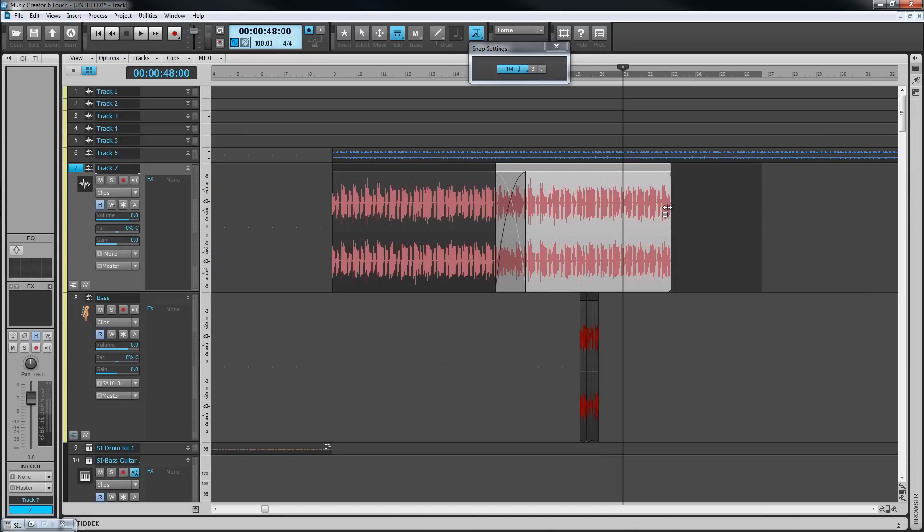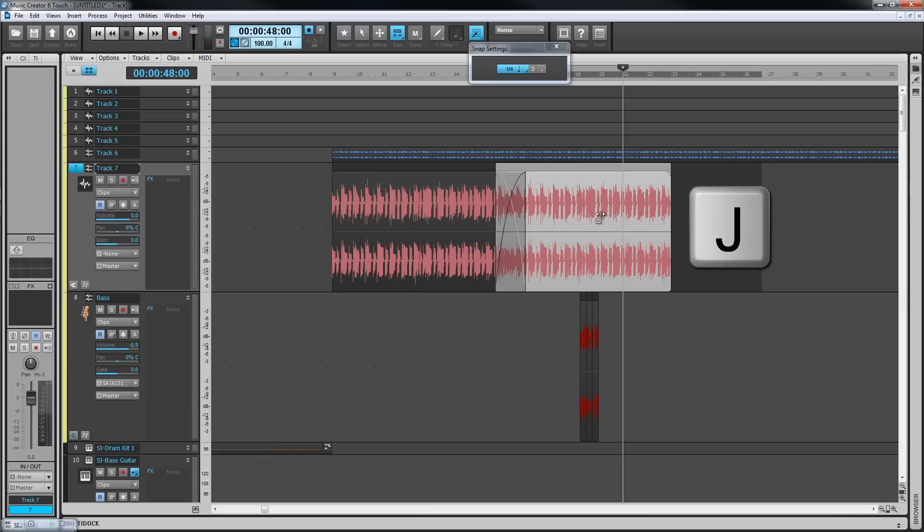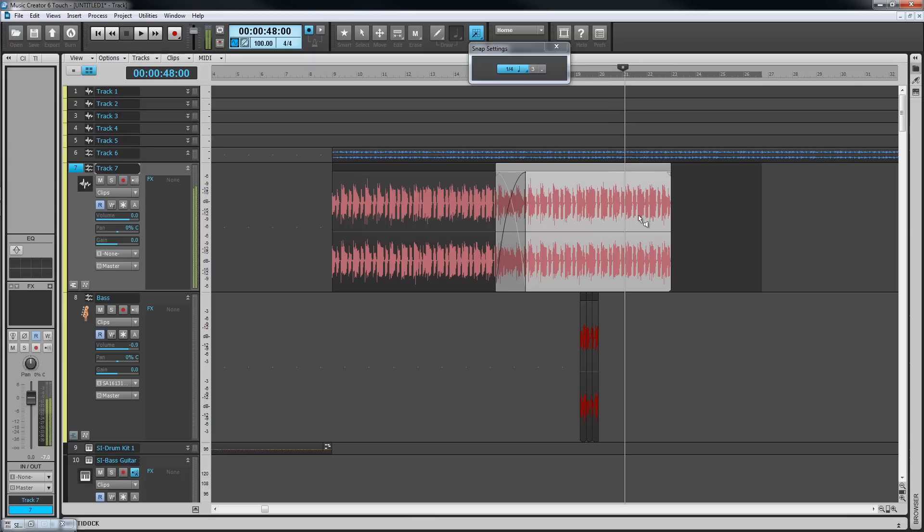We can also listen to a clip using the scrub tool. Press J then click and drag over the clip you want to hear. It will play back from where you click up to the cursor's current position as long as the left mouse button is held down. Change back to the smart tool or one of the other tools once finished.